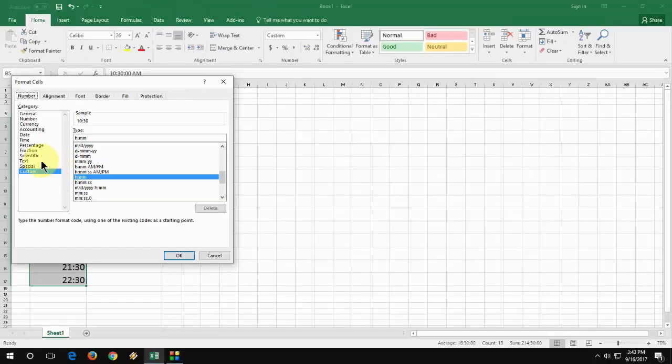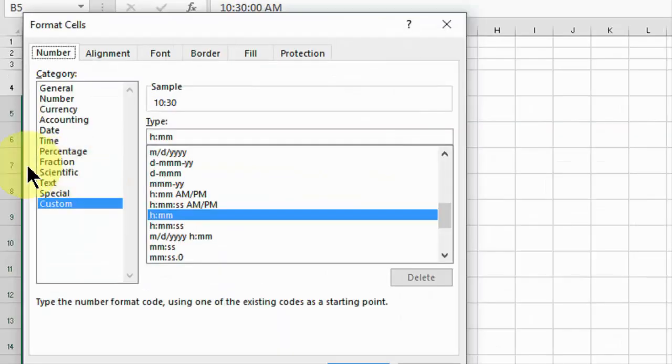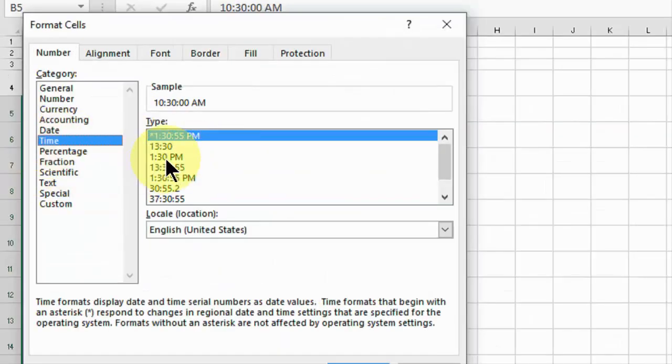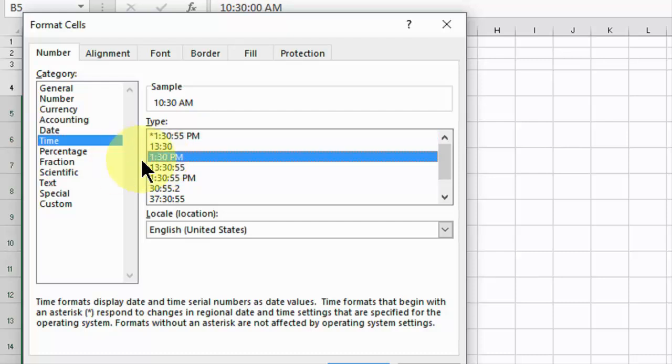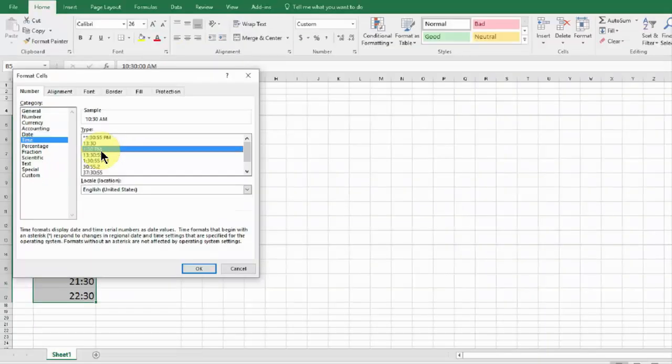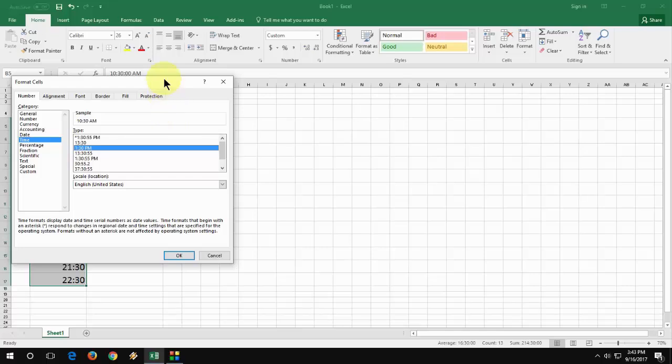And then go to time, click on time, here select this one like 1:30 PM. After you select this format,